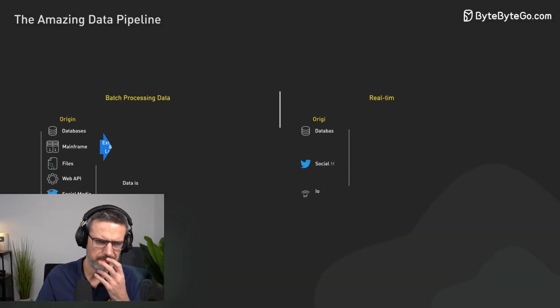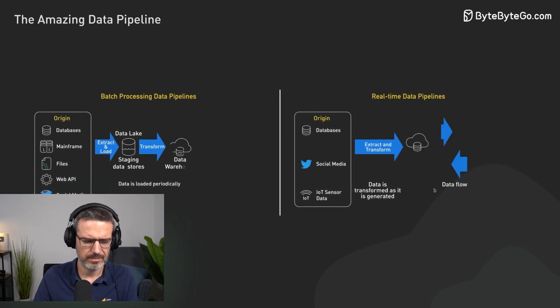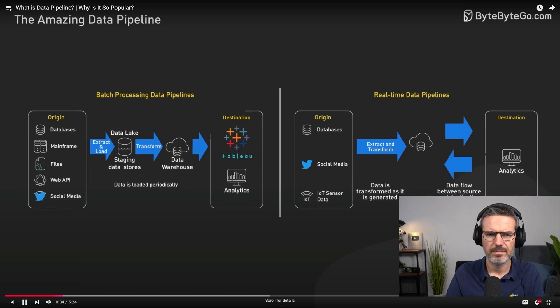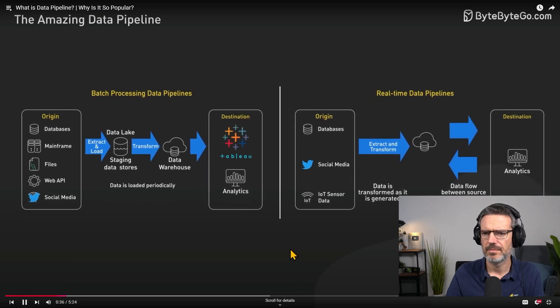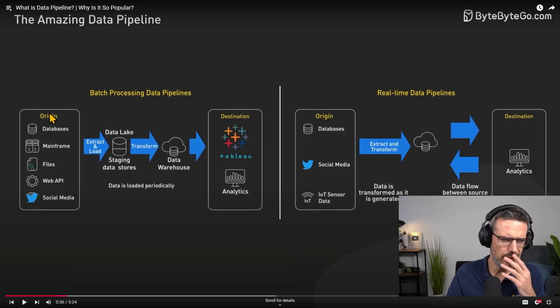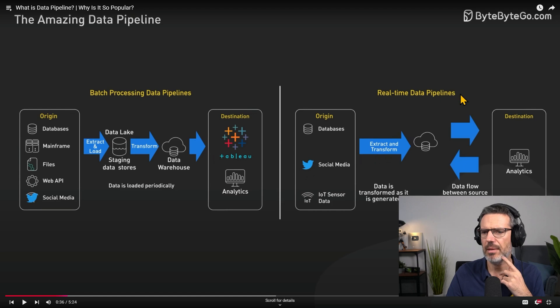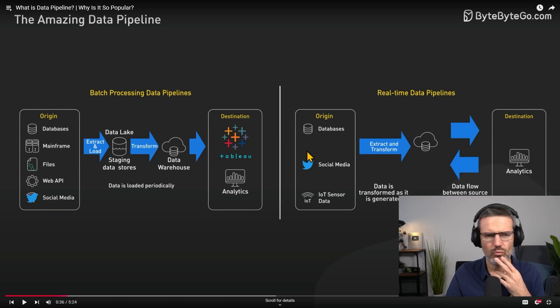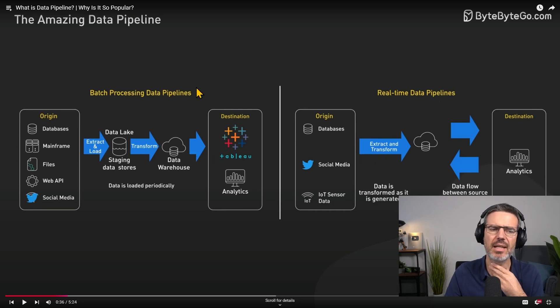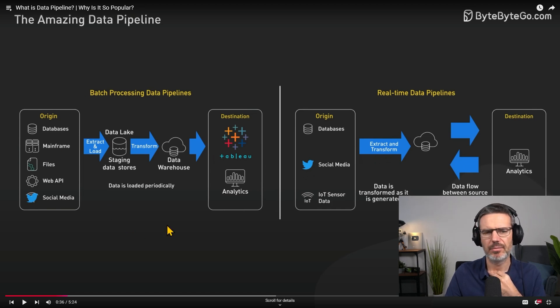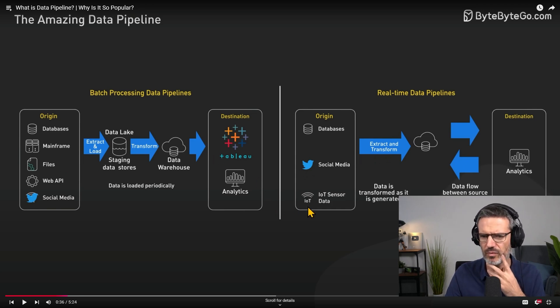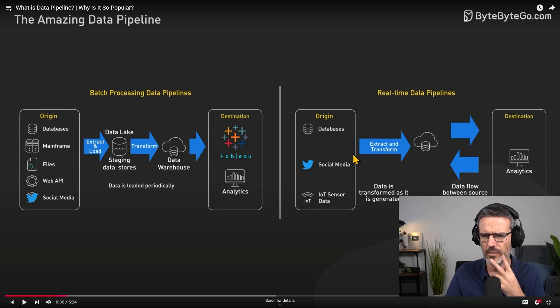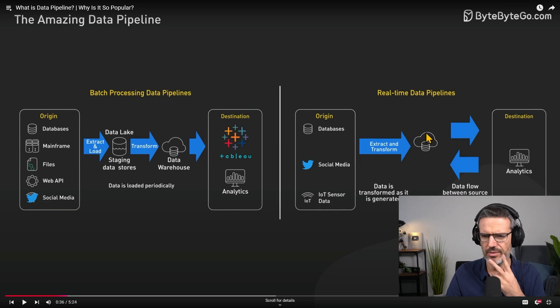Data pipelines come in many different forms. The term is broad and covers any process of moving a large amount of data from one place to another. Origin database management files, batch processing, real-time pipelines. They extract ETL staging, transform it, put it into a warehouse. I think this is a pretty traditional use case of the analytics route for the data analysts. Data is transformed as it's generated.